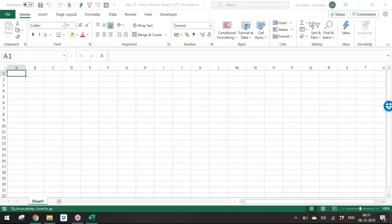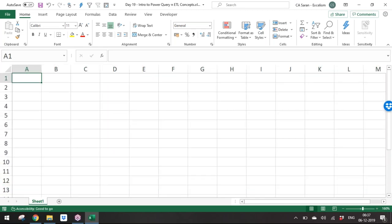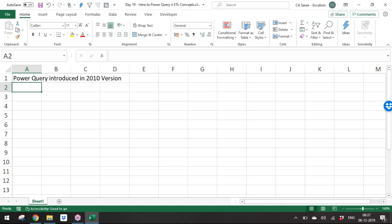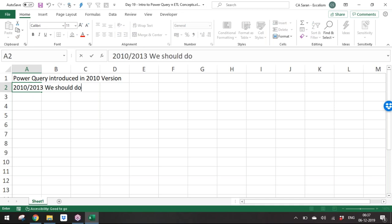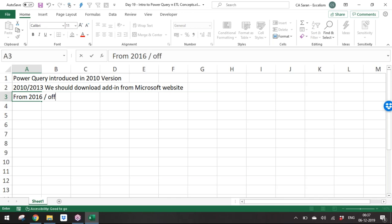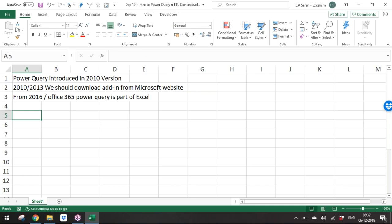Let's start today's session. Power Query was introduced in the 2010 version, but to get Power Query in 2010 or 2013 you need to download it as an add-on from the Microsoft website. From 2016 and Office 365 onwards, Power Query is built into Excel.